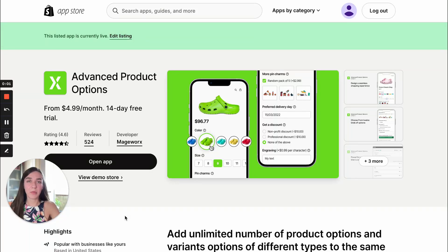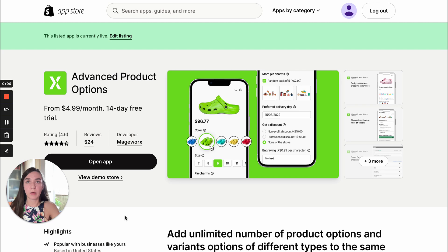Hi guys, it's Angie. Welcome and thank you for joining. In this video we will review the steps you need to take to create an option set using the Advanced Product Options app.